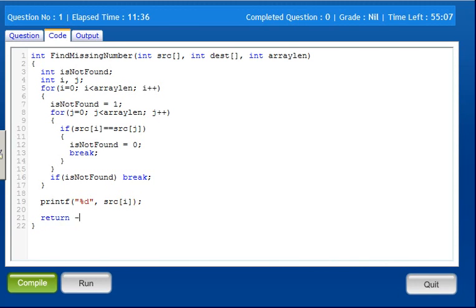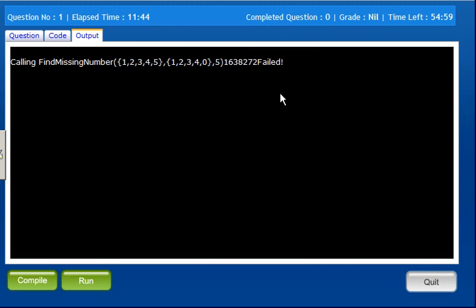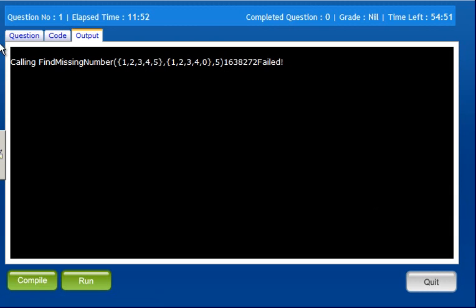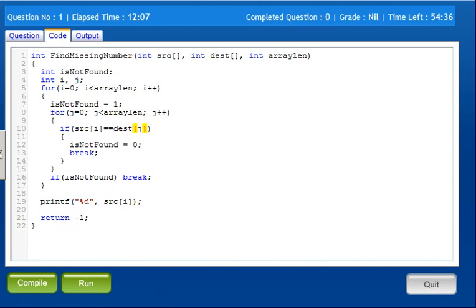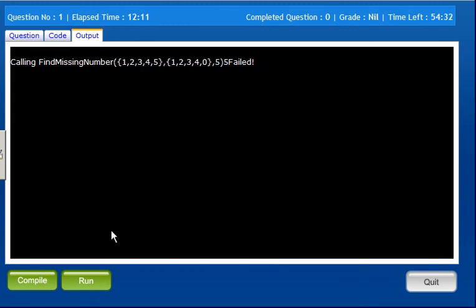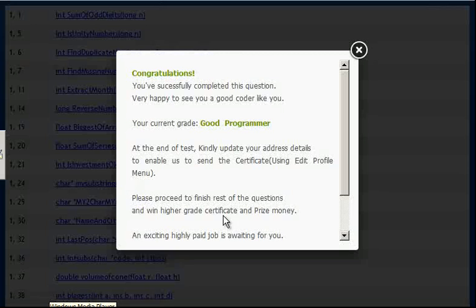Now we verify the result. The program gives the correct result. Now five elements are correct — our program is working as the correct function. Yes, it is working fine. Thank you.